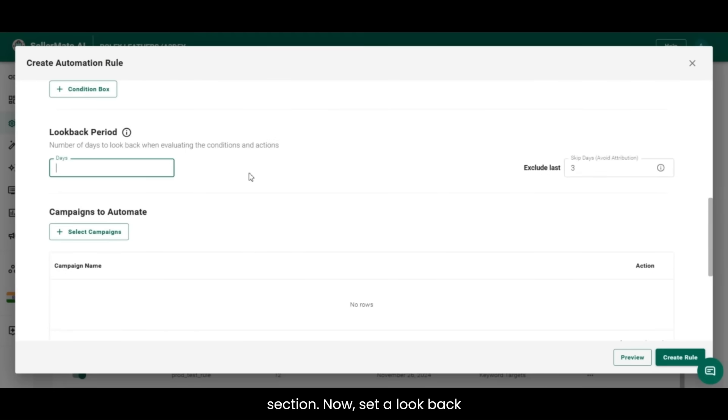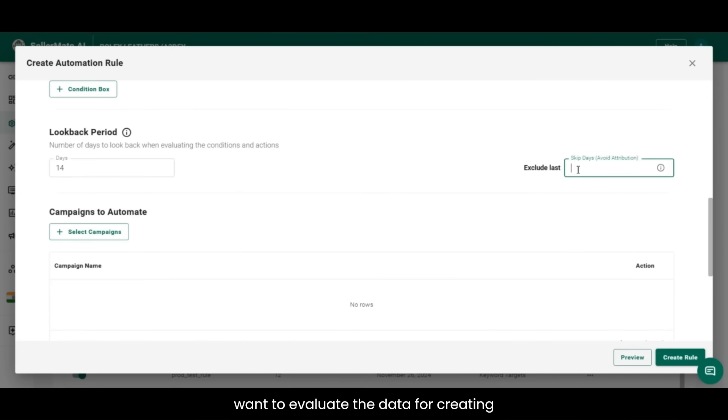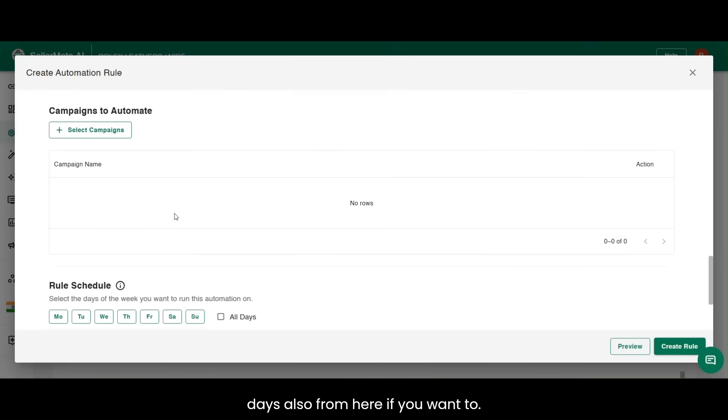Now, set a look-back period for any number of days. Here we are going for 14 days. The look-back period is the time period for which we want to evaluate the data for creating the rule. You can exclude any number of days also from here if you want to.